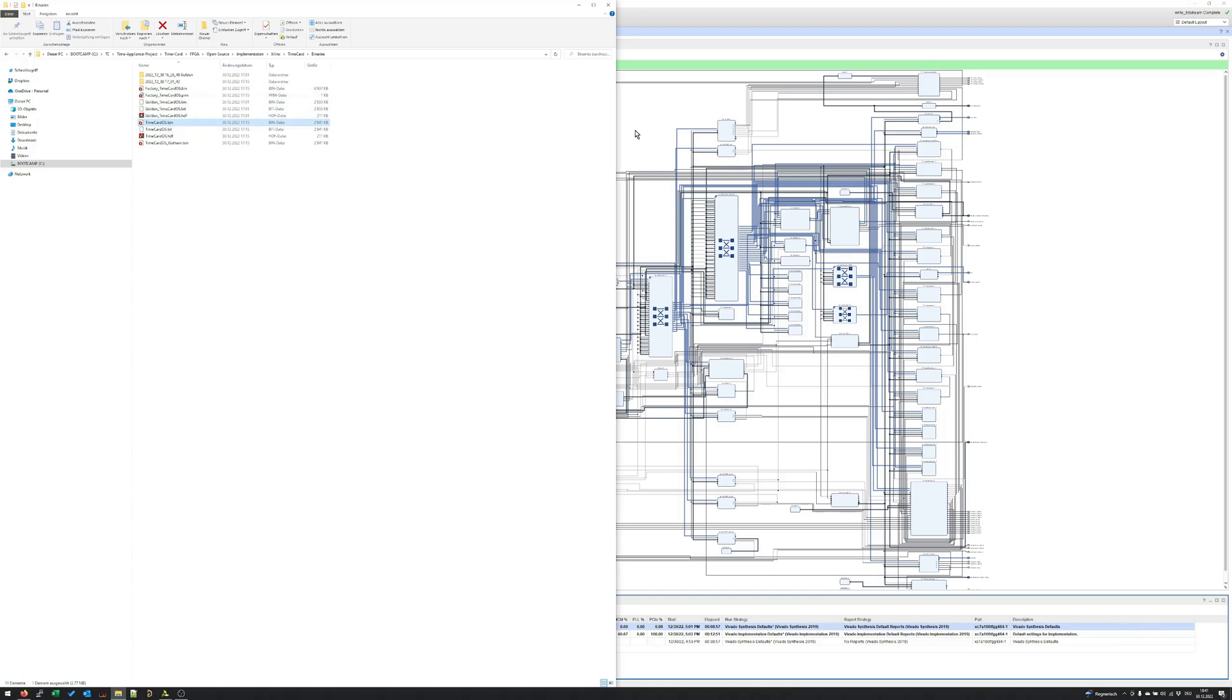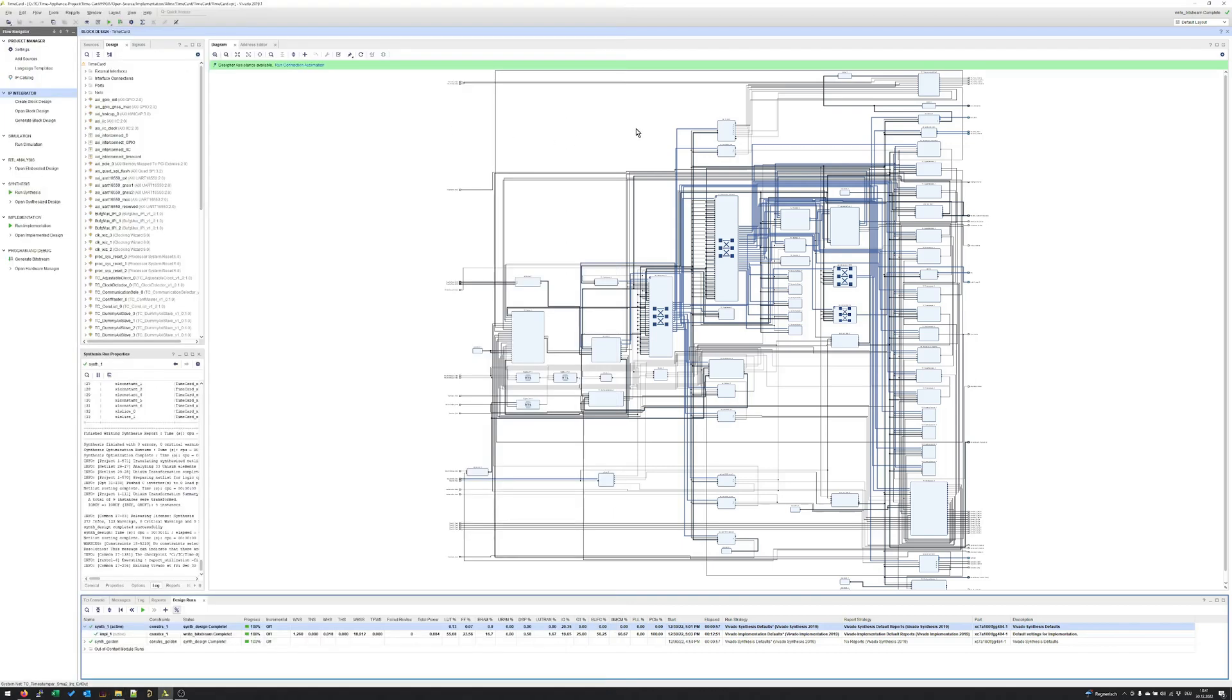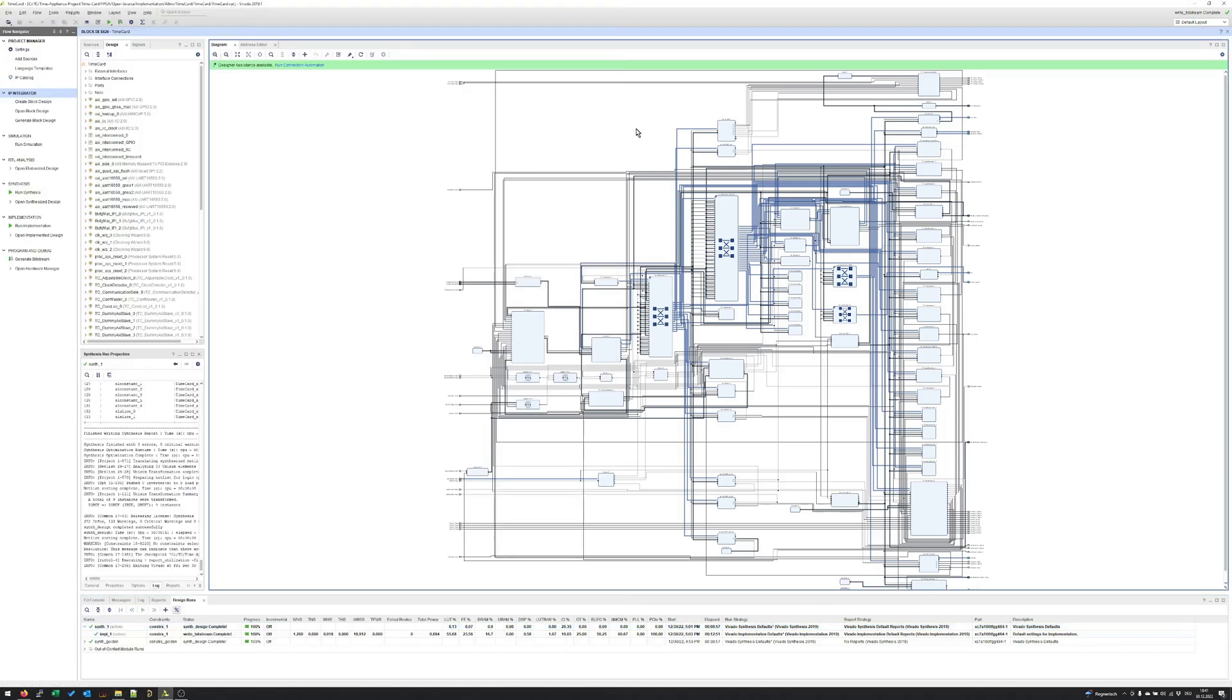Well, perfect! This was it already from the first tutorial, how to create the open source time card FPGA design from scratch. I hope you saw how easy it is to build it from scratch and you start playing around with it. Thank you for watching this tutorial and I'm looking forward to see you in future tutorials. Have a good day! Bye!